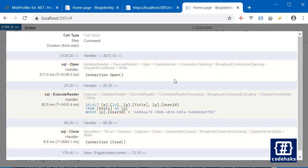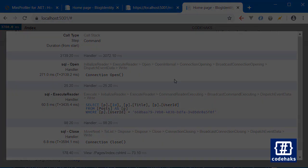And it can be very useful to measure the performance of your connection to the database. So that's it for today. Thanks for watching, see you soon.